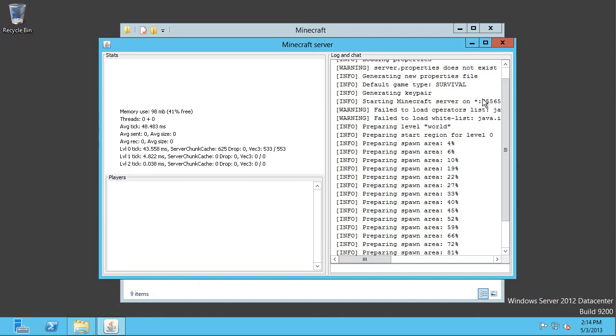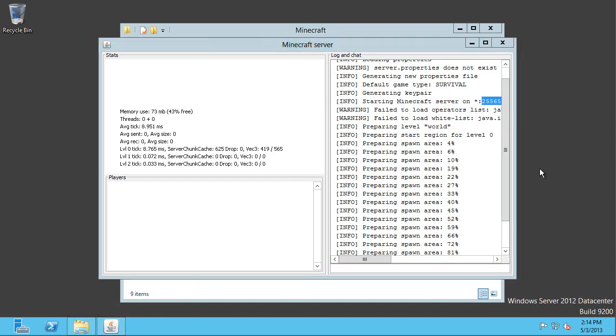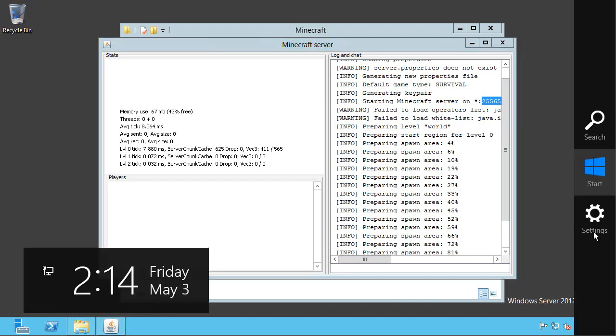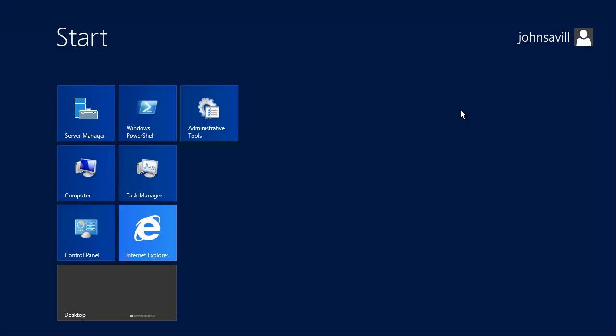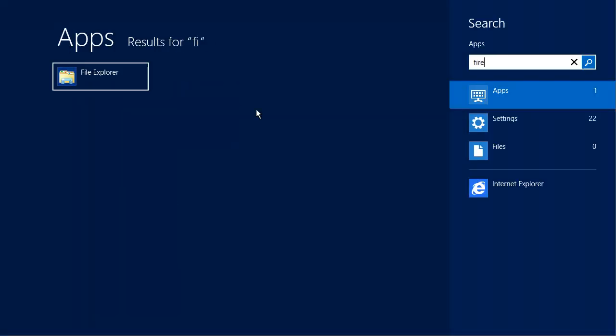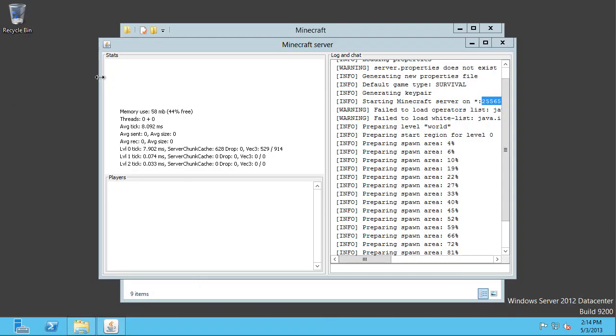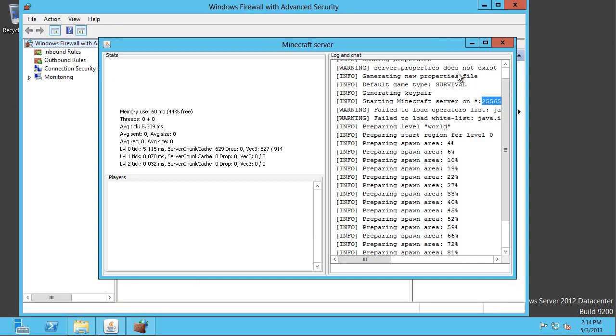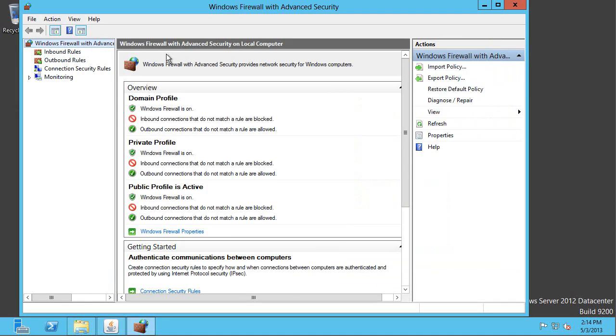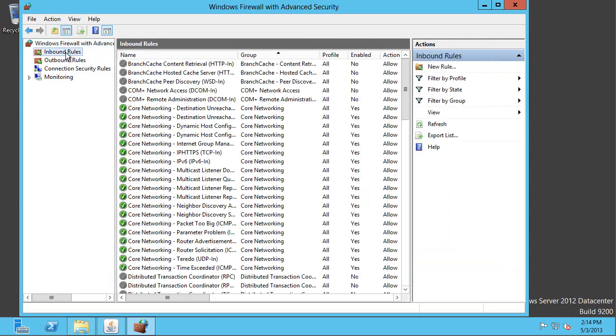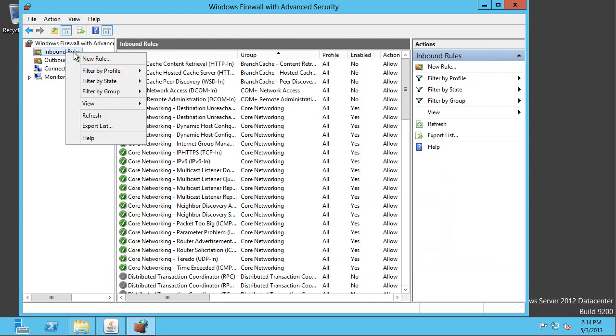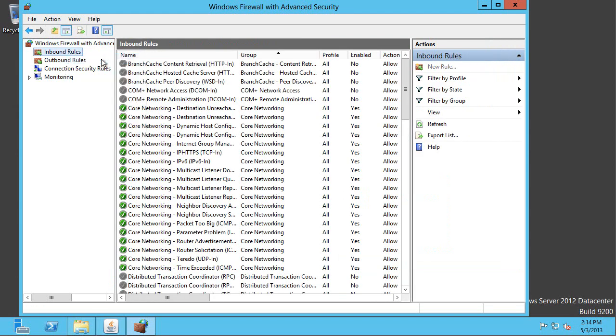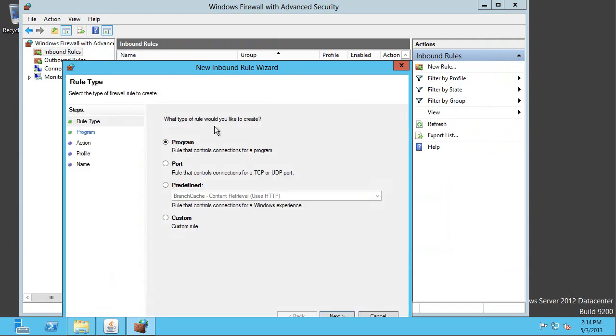But I wouldn't actually be able to connect to it yet. There's a few more things we need to do. So notice here, it's listening on port 25565. So it doesn't know it's running on Windows server. It doesn't know about the firewall. So the first thing I have to do is actually create a firewall exception. So I just type fire on the start screen. Fire up the firewall admin tool. And I'm going to create a new inbound rule. So right click, new rule.